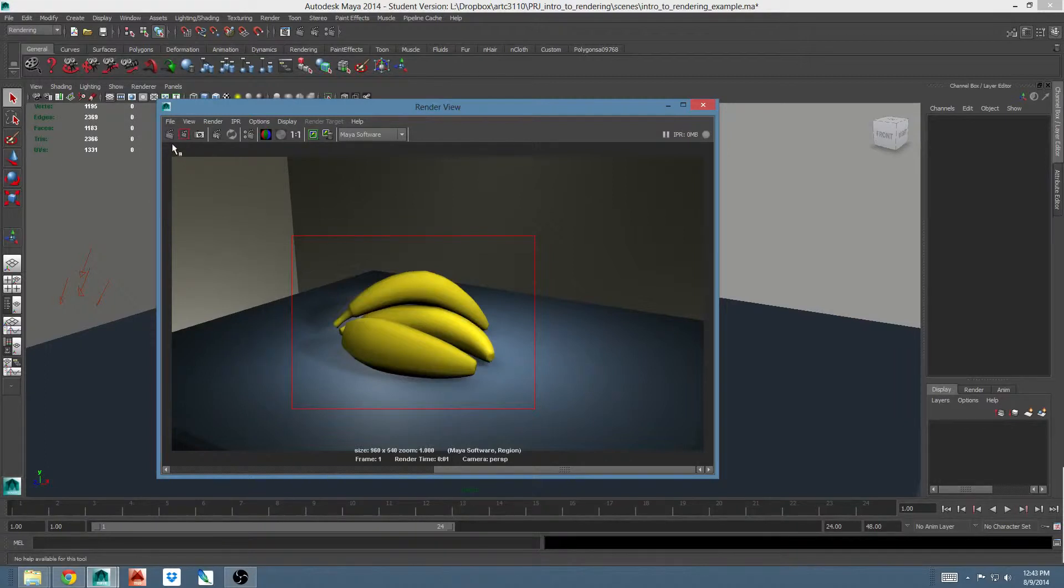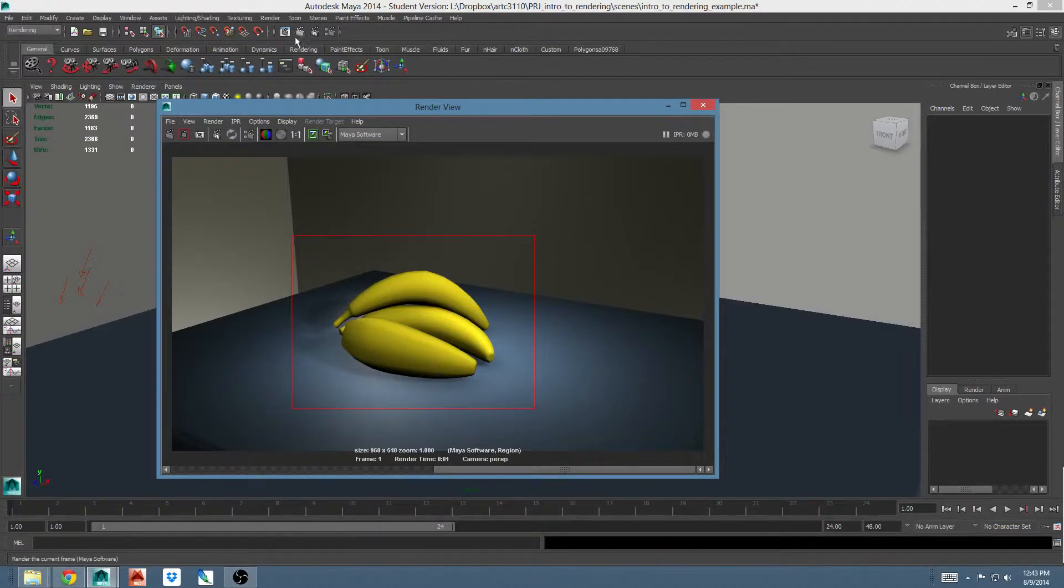If I want to re-render the whole scene, we'll click this clapper. You'll notice this is the same as the button in the main interface.